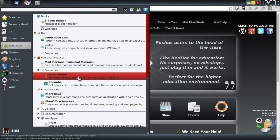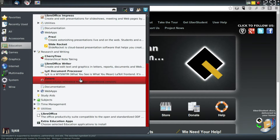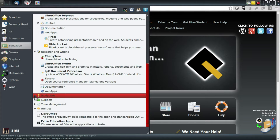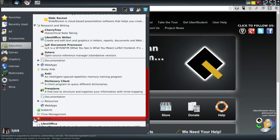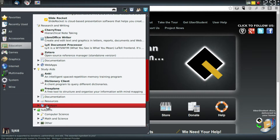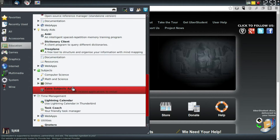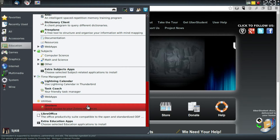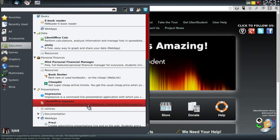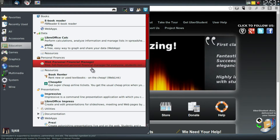UberStudent comes with just about everything the average user would need. Set up your email, you have LibreOffice — average users won't need much more than that. But a college student trying to get organized, or anyone that just wants to continue learning in any way shape or form, they have a lot of tools here to do that without having to download things on their own — which I think is completely awesome.